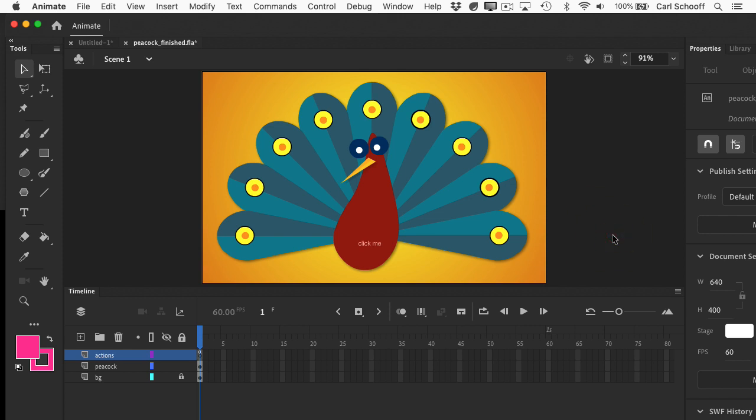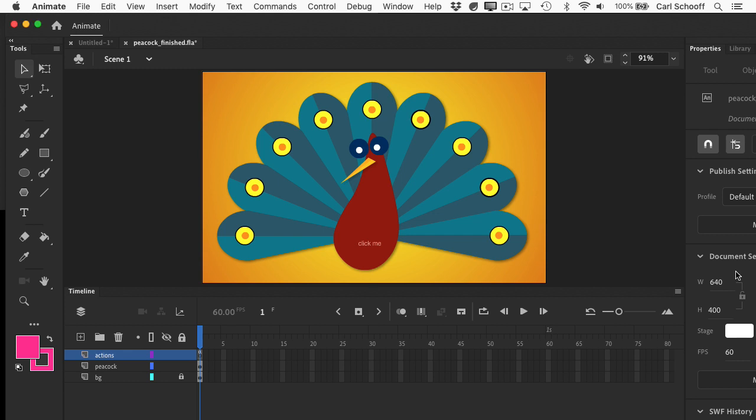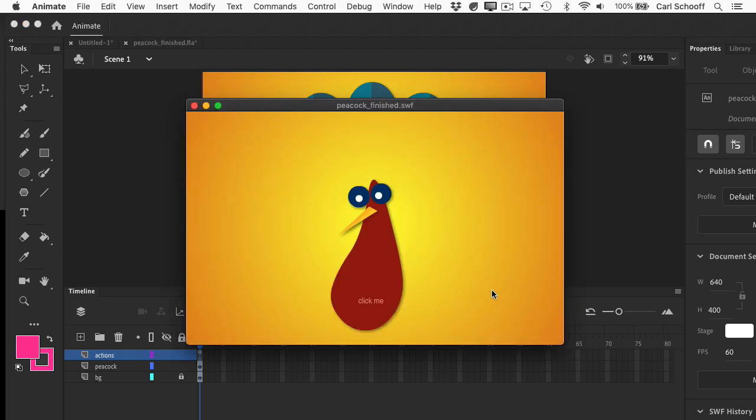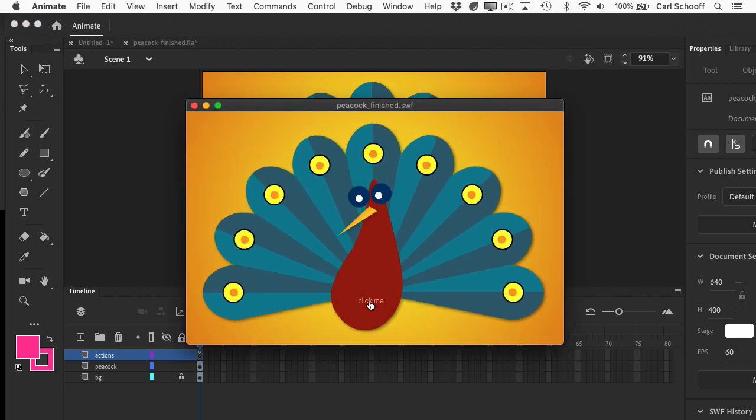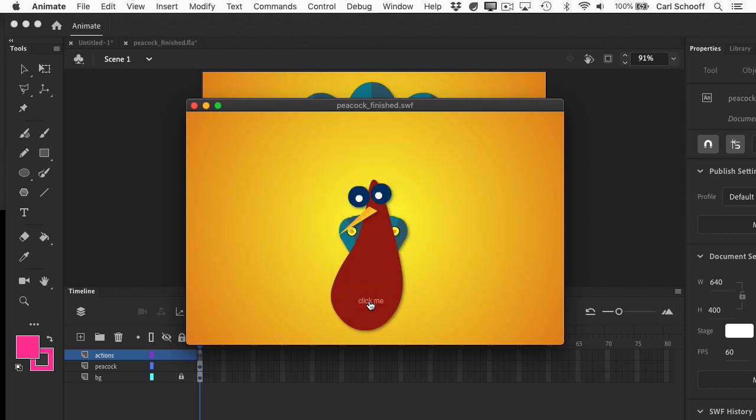Here I'm in Adobe Animate, previously Flash, and this is how the peacock started as a SWF file. Oh he looks so cute. You click and the feathers open up, you click again, and they retract.